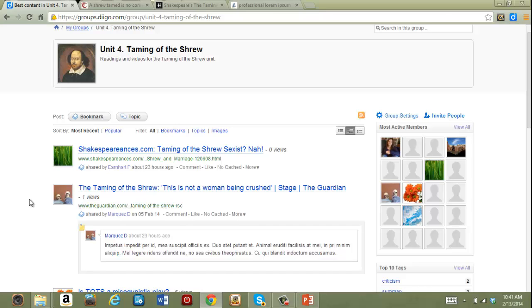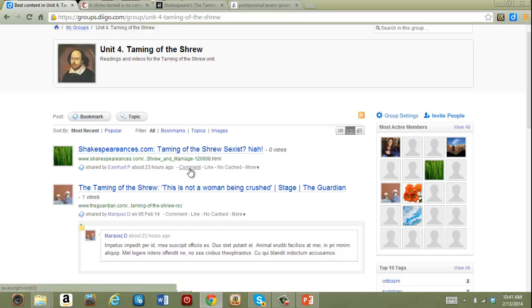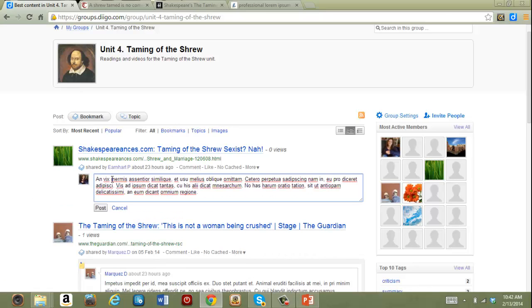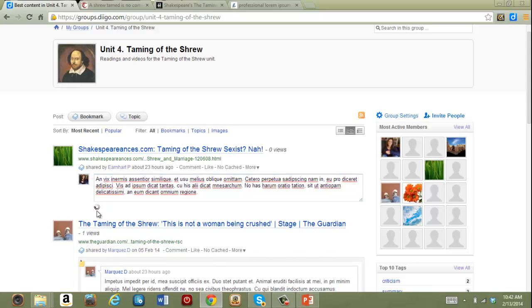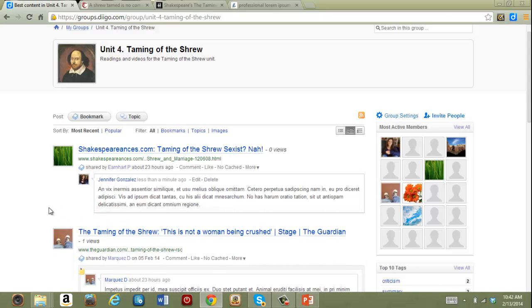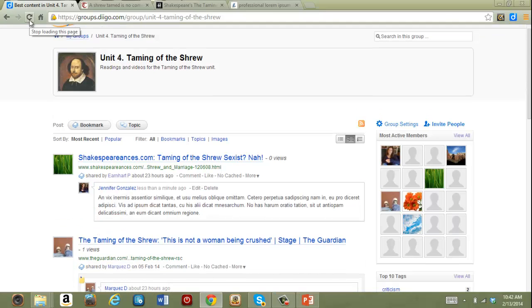To comment I just click comment, type it in here, click post, and my comment will be attached to the listing.